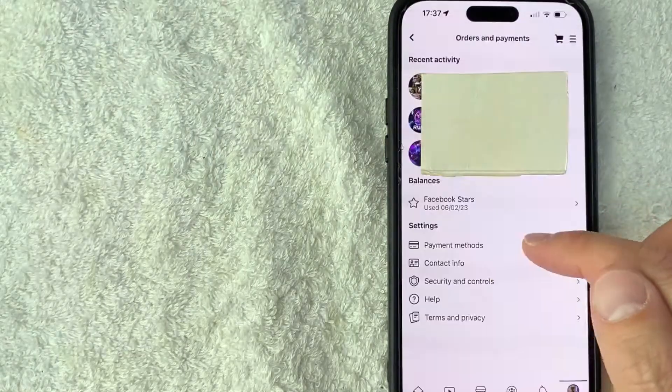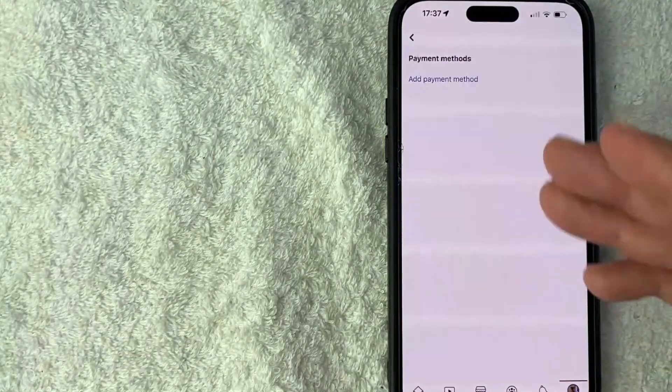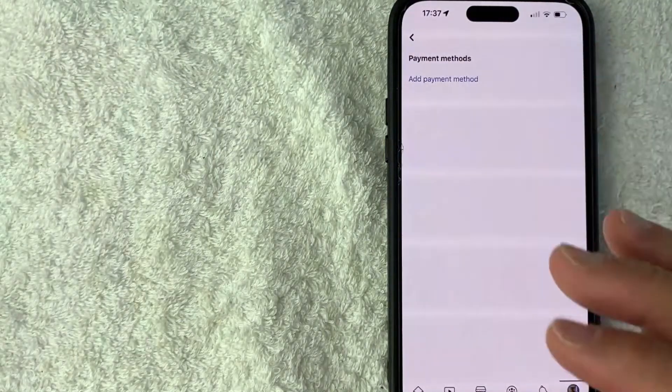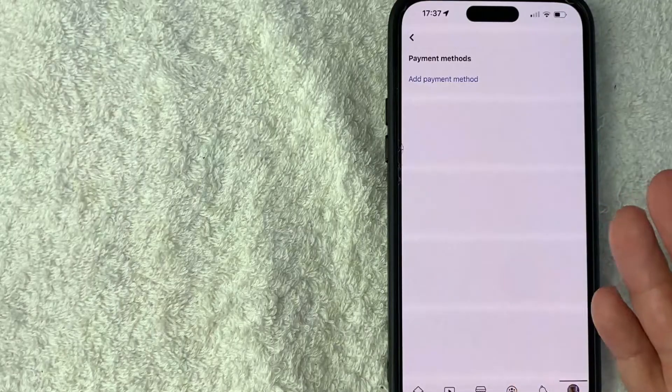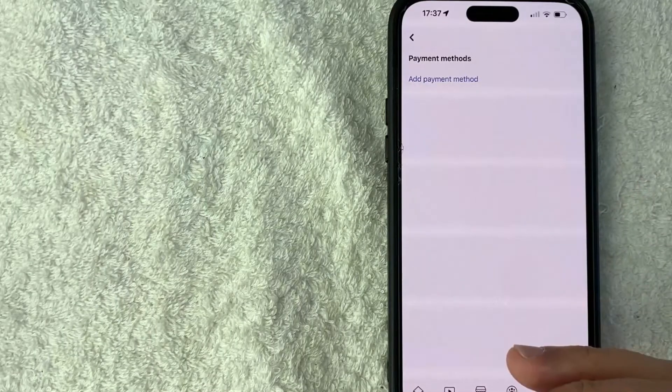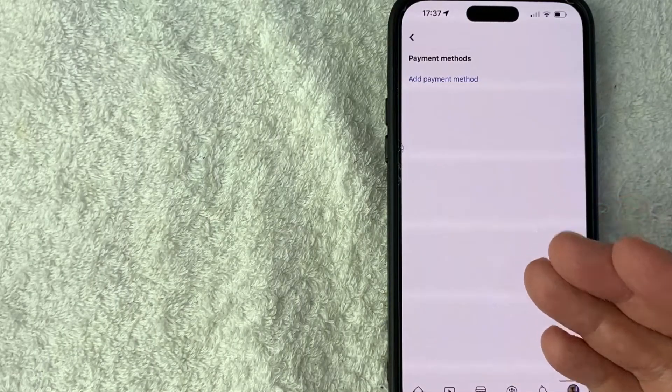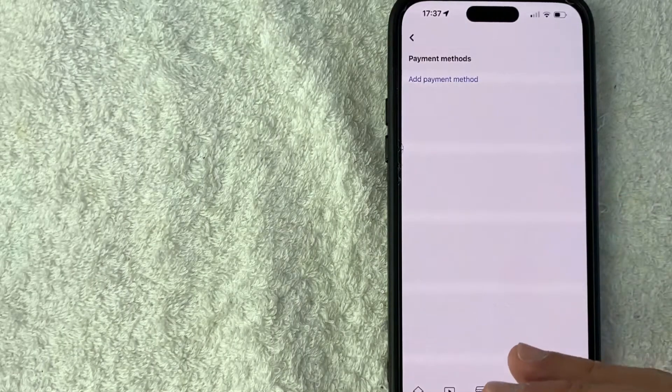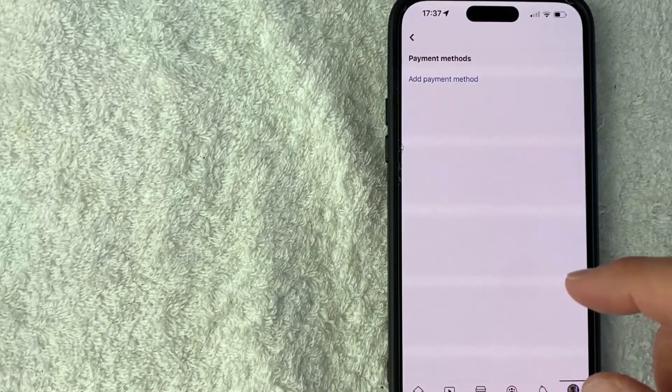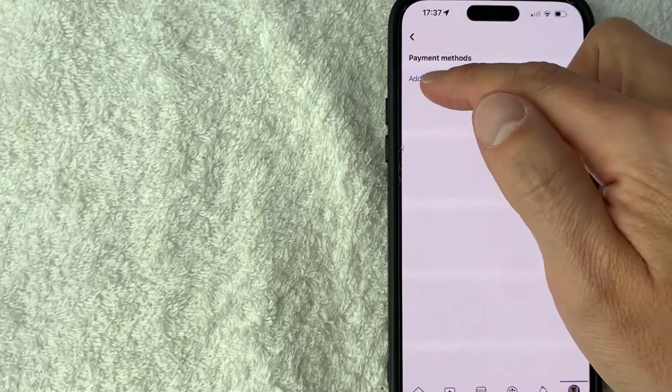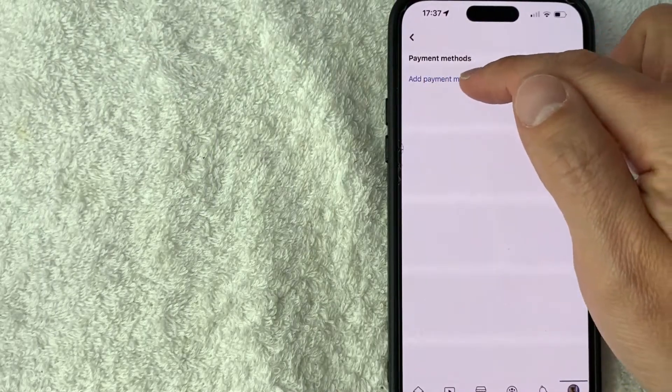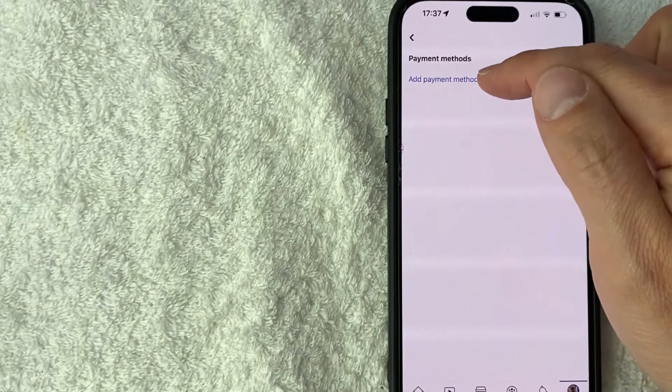Once again, another credit card icon next to it. So here it's going to show all the different payment methods that you have set up with your Facebook. I don't have any set up yet, but to connect your PayPal to Facebook, click on this blue line right here called add payment method.